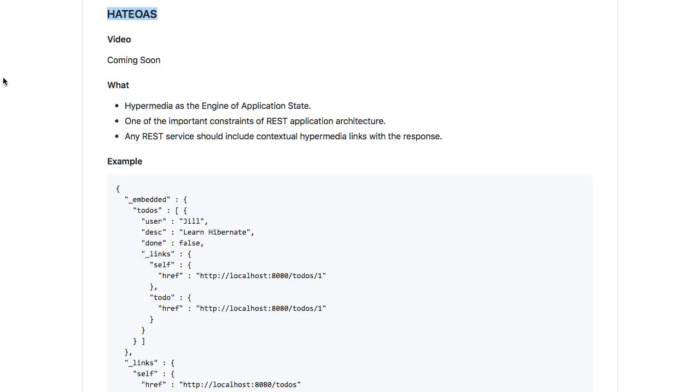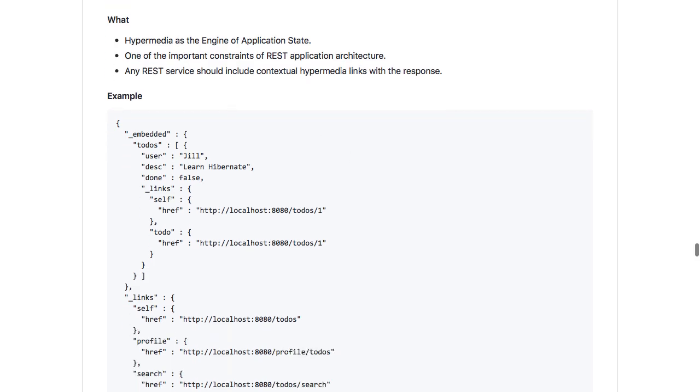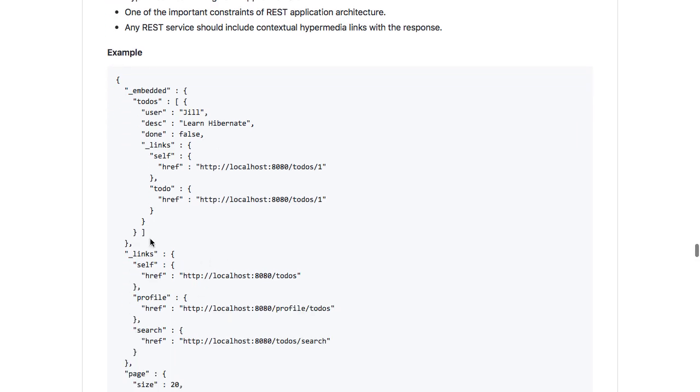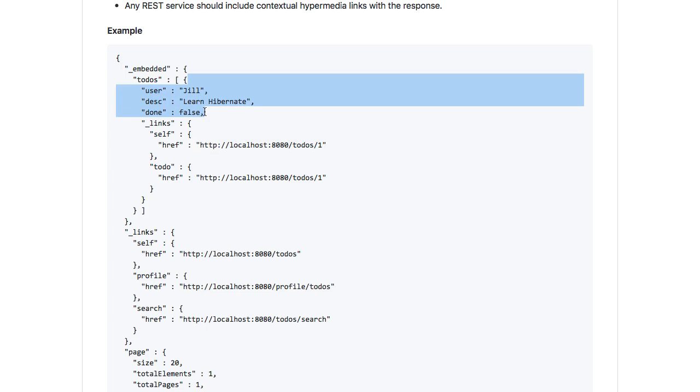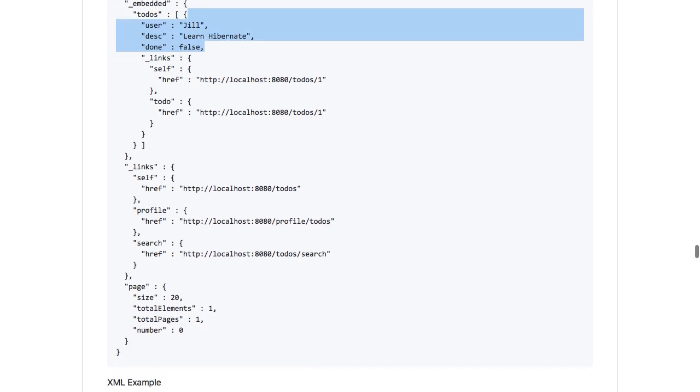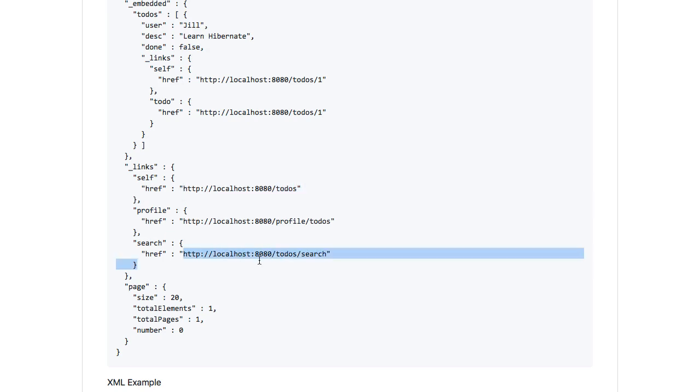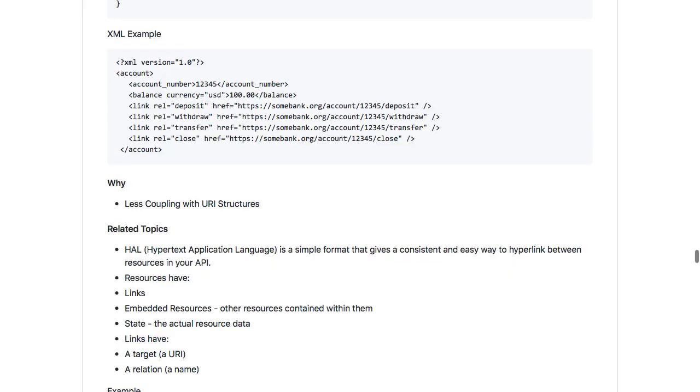That's where HATEOAS comes into picture. It says you would not only send the data, but you would also send a list of related actions you can perform. When we're asking about todo/1, we're asking for the data for the first todo. We get the data for the first todo as well as how you can look at all the todos and how you can search for a specific todo.